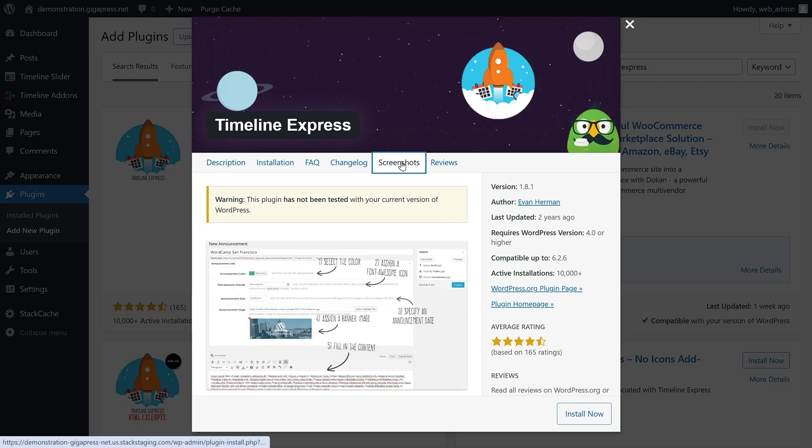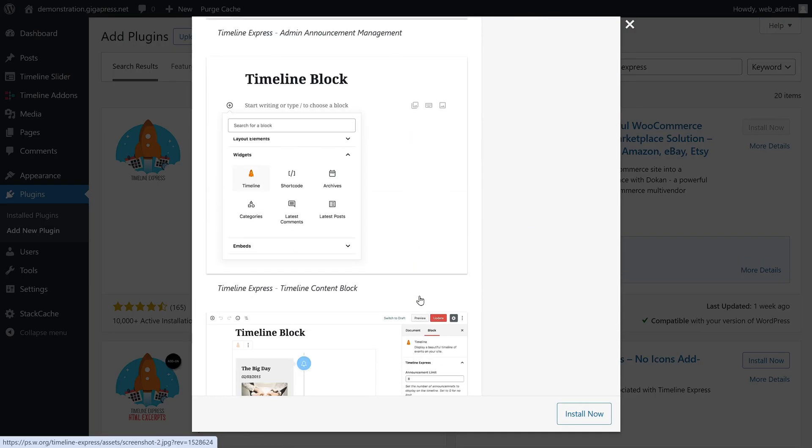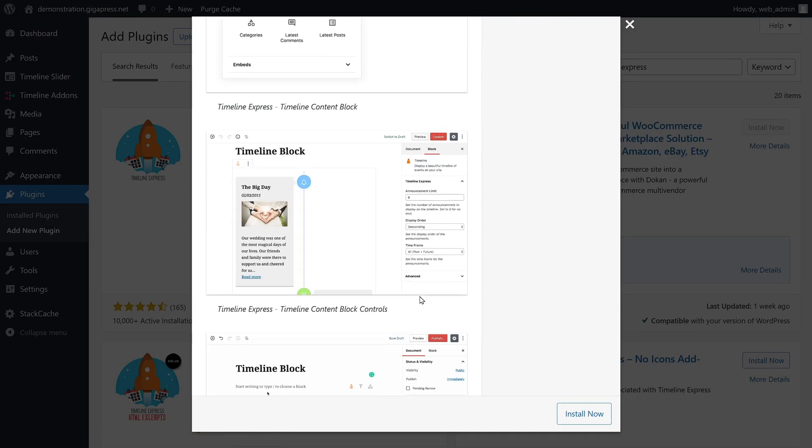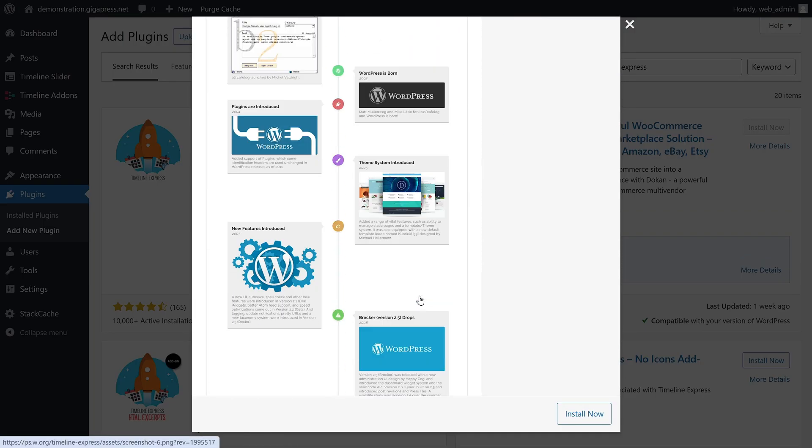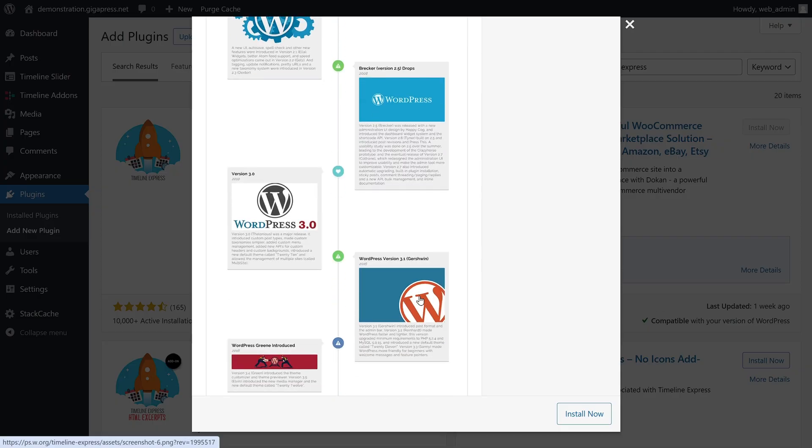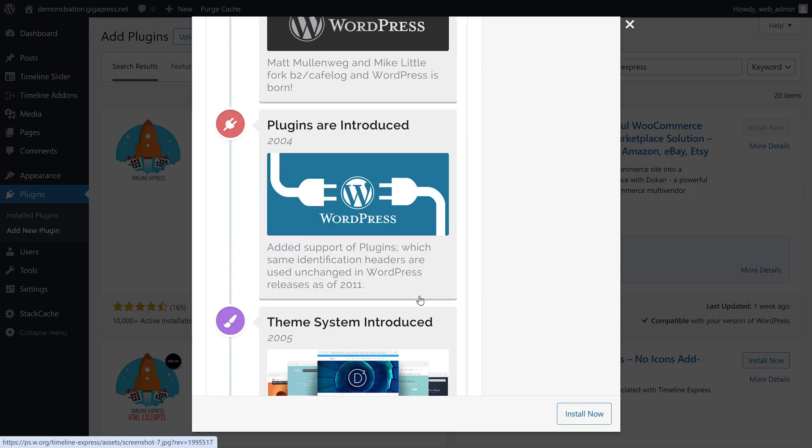Whether it's on your homepage, about page, or a dedicated timeline page, Timeline Express gives you the flexibility to display your timeline exactly where you want it.